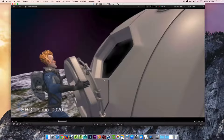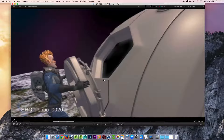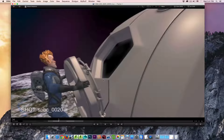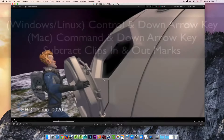If I want to expand my in-and-out markers to encompass the previous and next clips, I can hold the Command key and hit the up arrow key. Now my in-and-out markers are based on three clips — the one I originally had set, and the two adjacent to it. I can continue doing that; if I hold Command and hit the up arrow key again, I've got five clips inside my in-and-out markers. If I hold Command and hit the down arrow key, we start to subtract clips, and hitting it again brings me back to one clip's in-and-out markers.